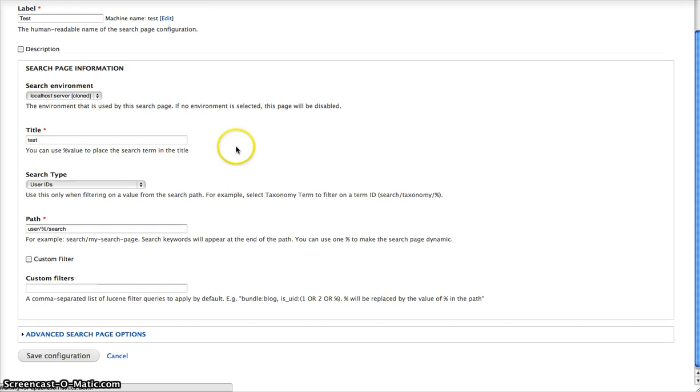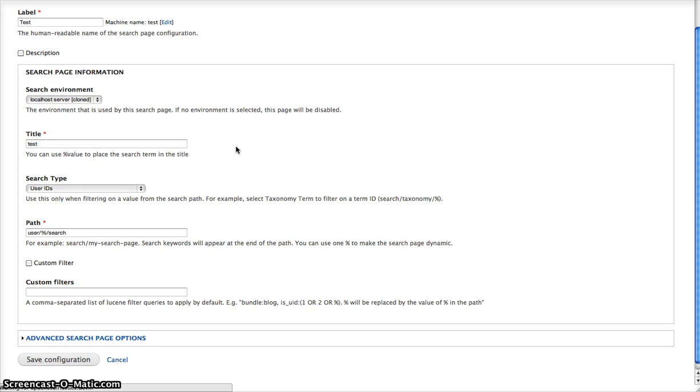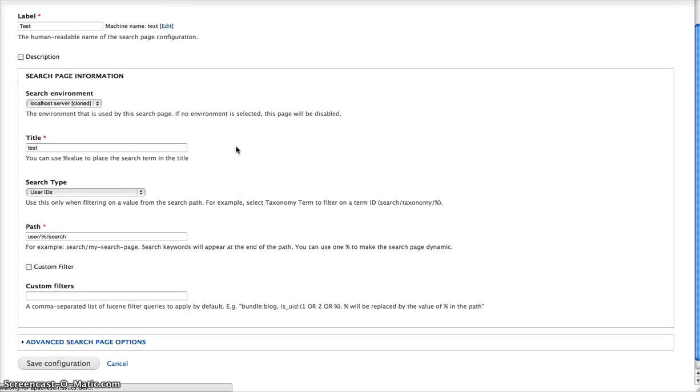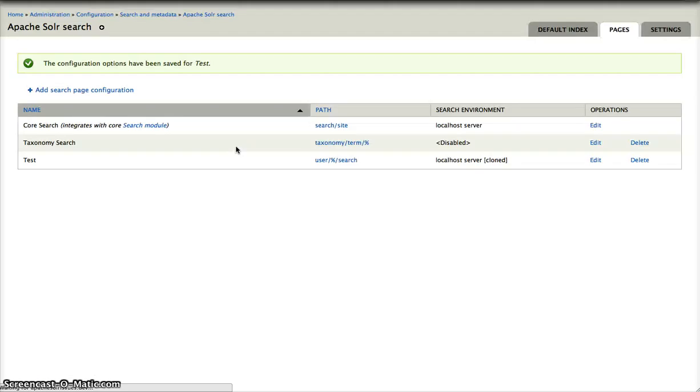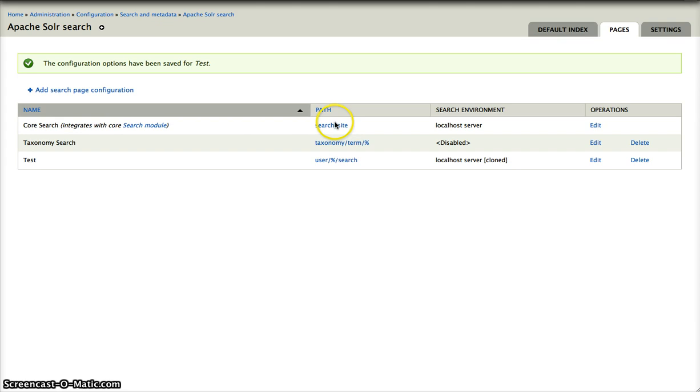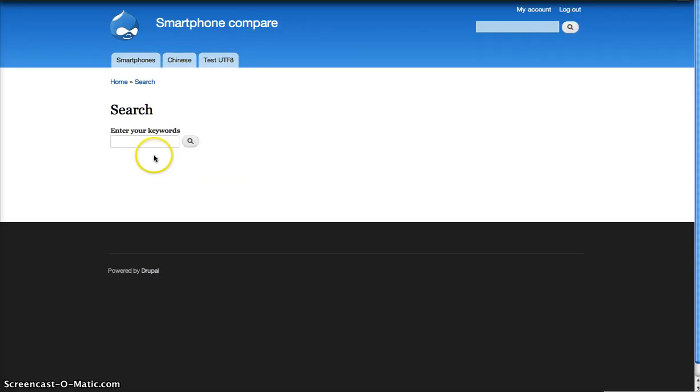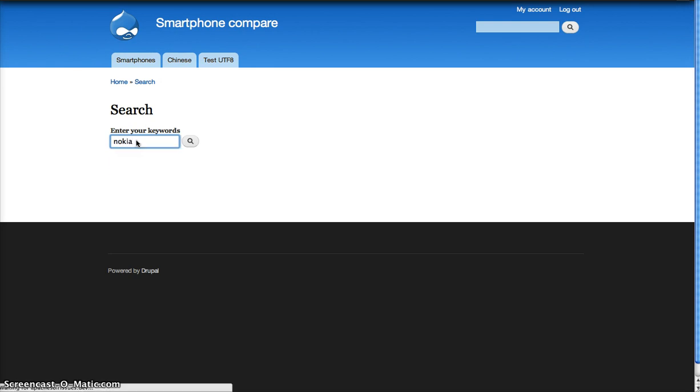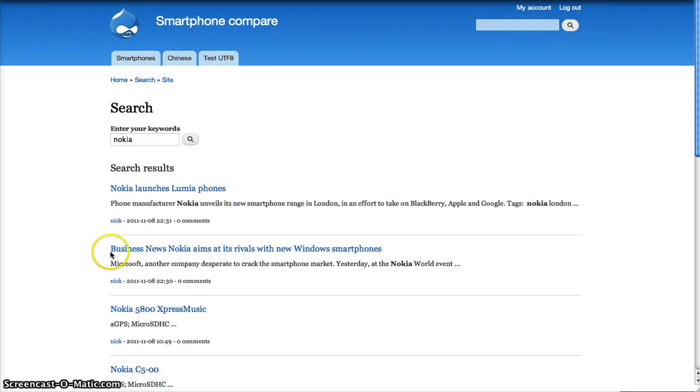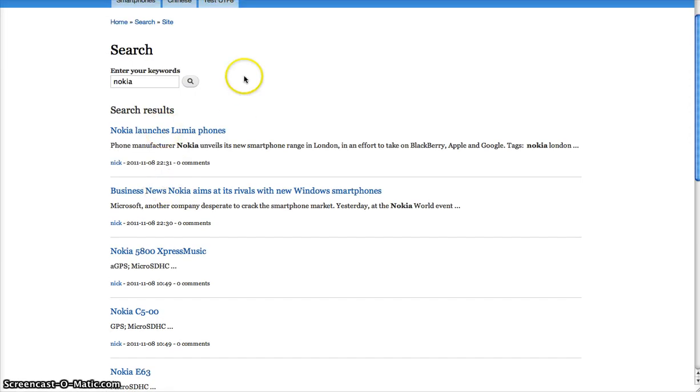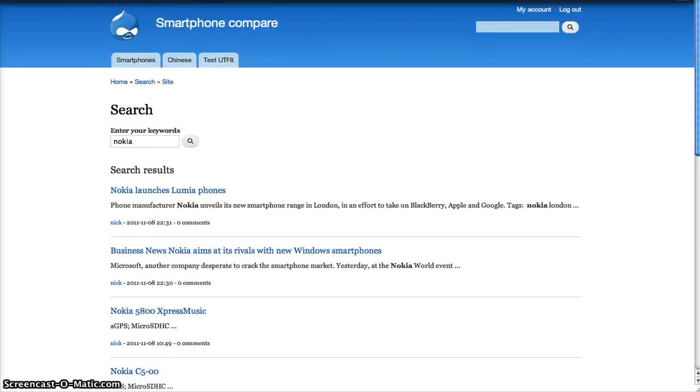I'm saving this now. Okay, so we can see we have one search page, search site. I will go there now just to give you a preview. How it looks. Okay, this is a search coming from Solr.